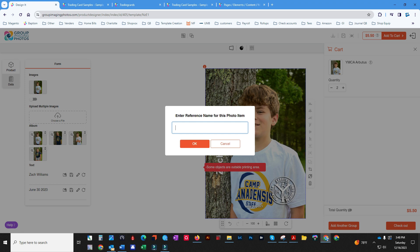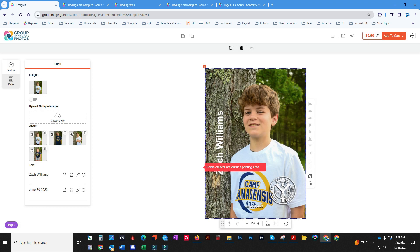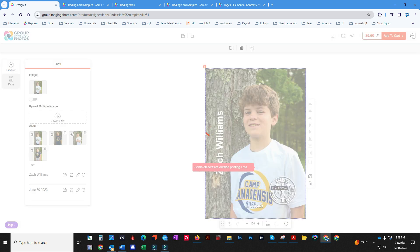Add another group. Zach Williams here. Add it to the order.